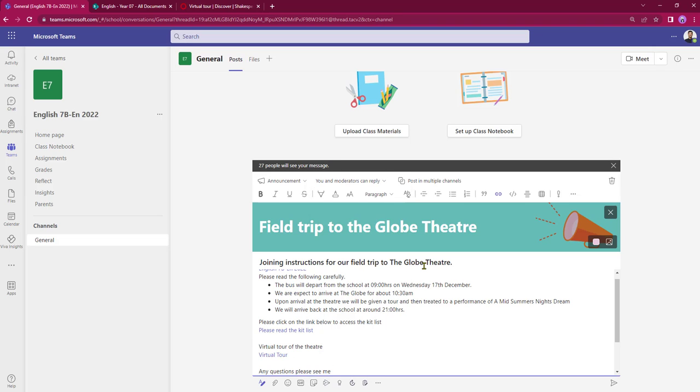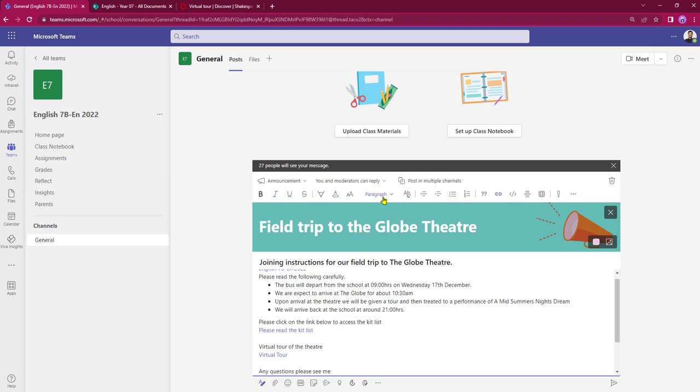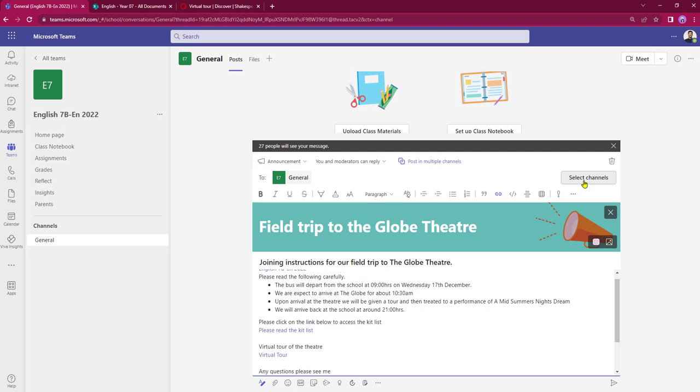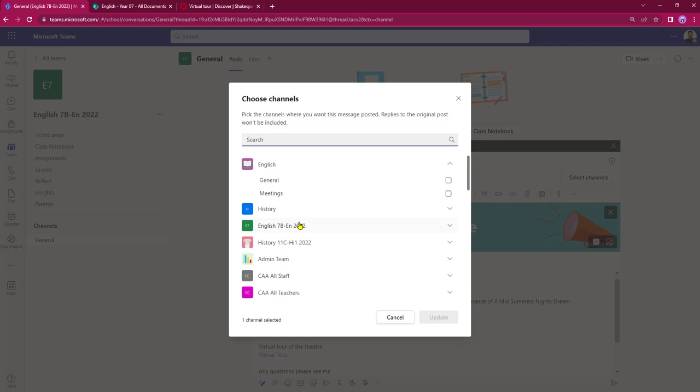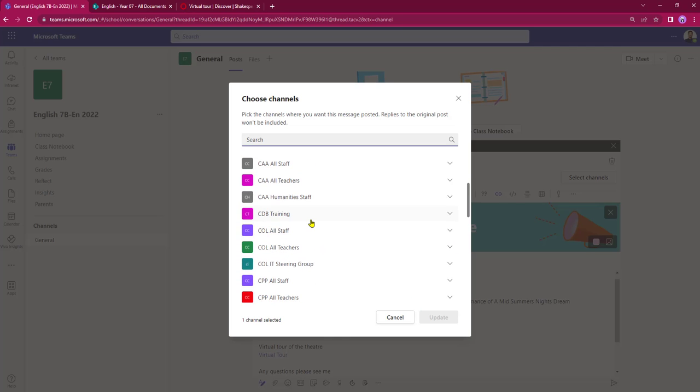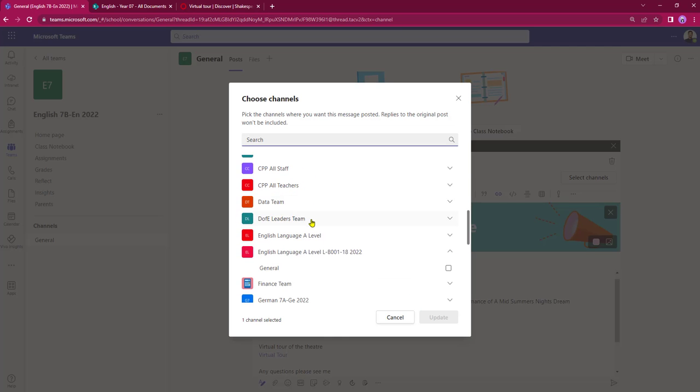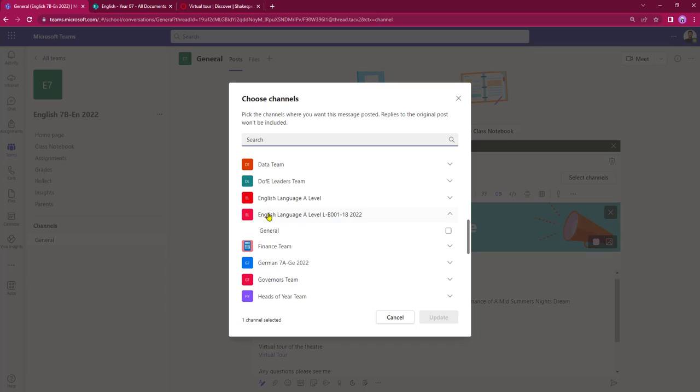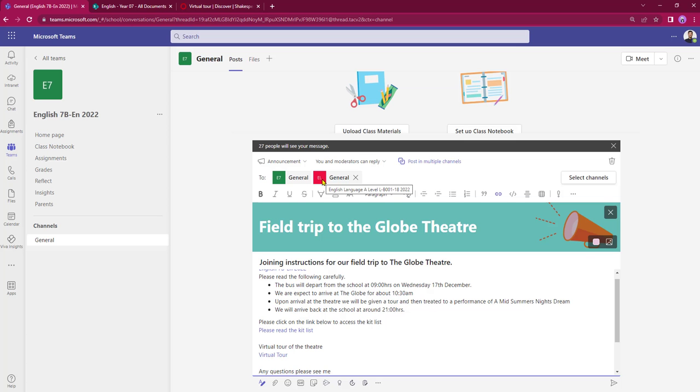This announcement now becomes read only to my students. But not only do I have my English year seven class coming on this field trip, I also have another class that will be joining us, so I need to be able to post that into their team as well. To do that I can select post in multiple channels. I can choose select channels, and from here I can scroll down. It's my English A level class that are coming, that's going to be posted into their channel, and I can click update.